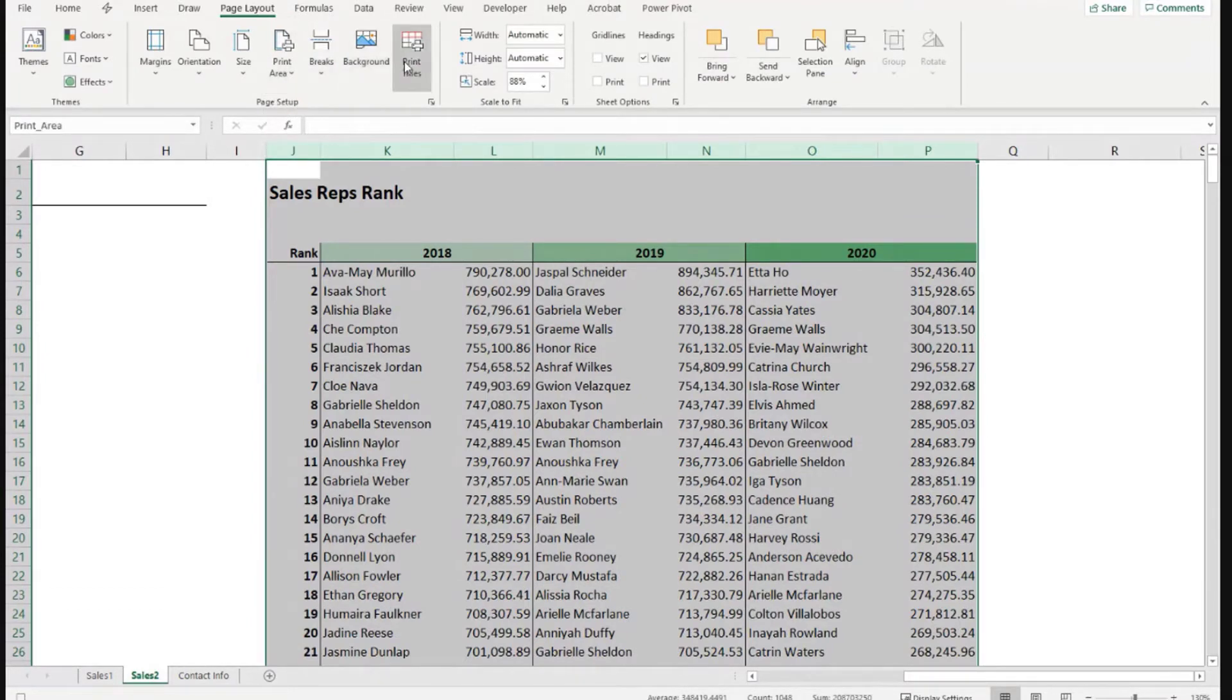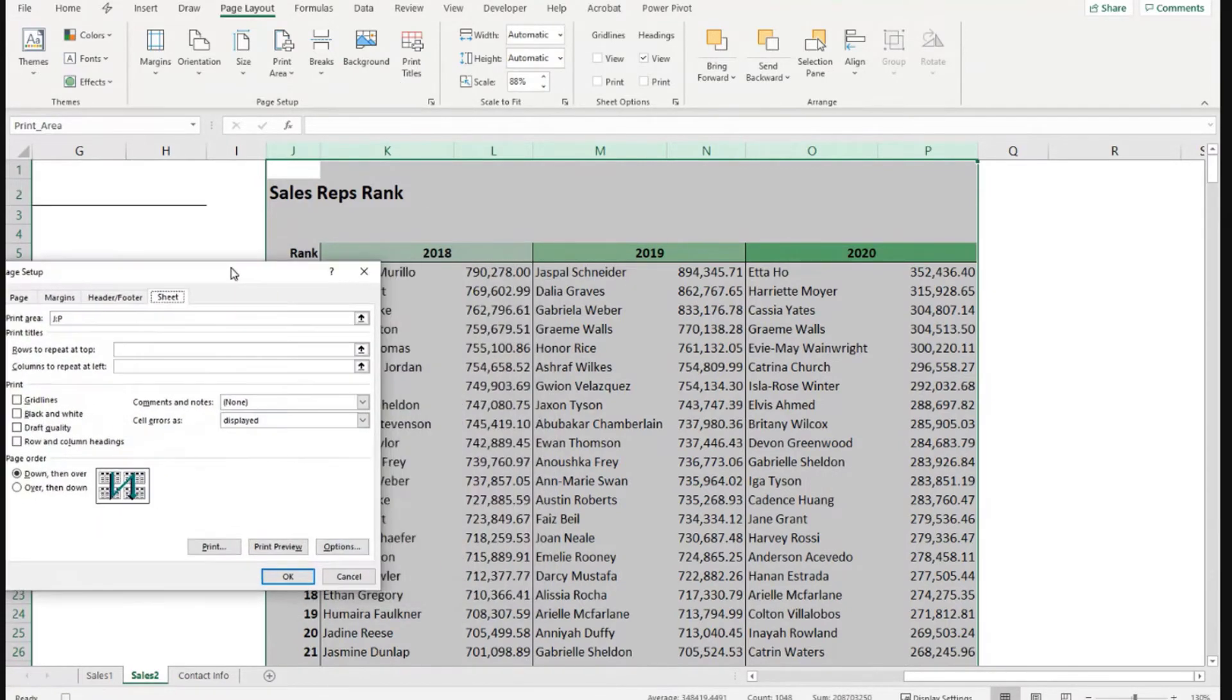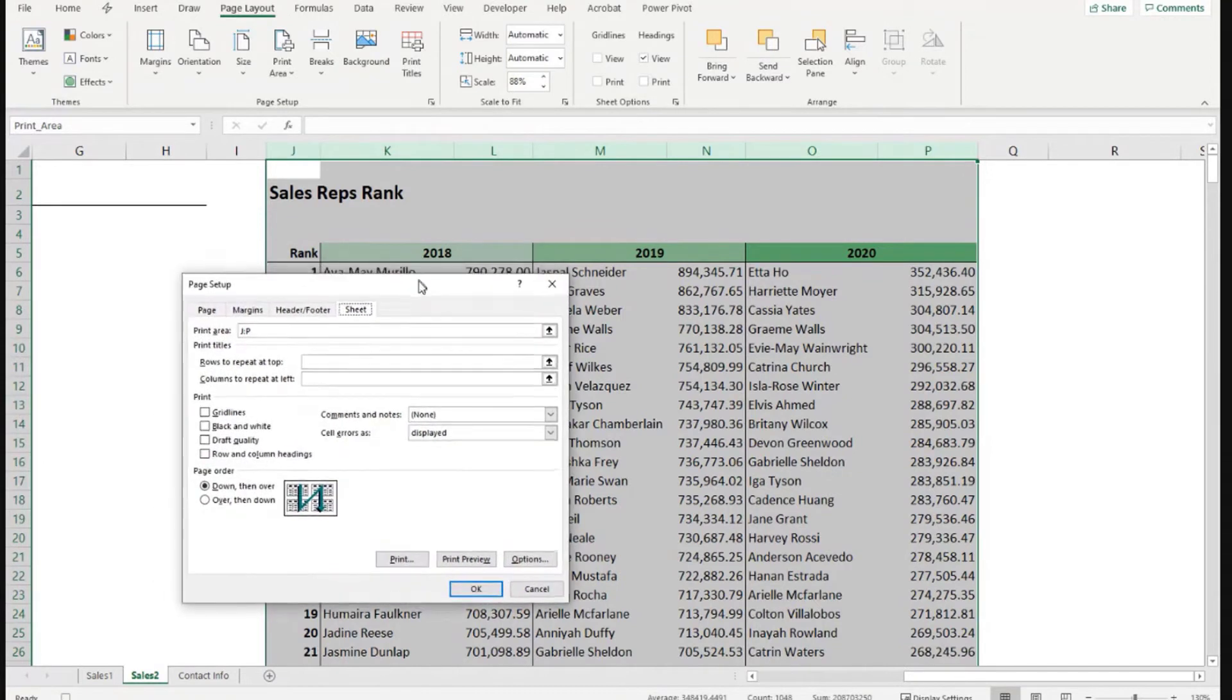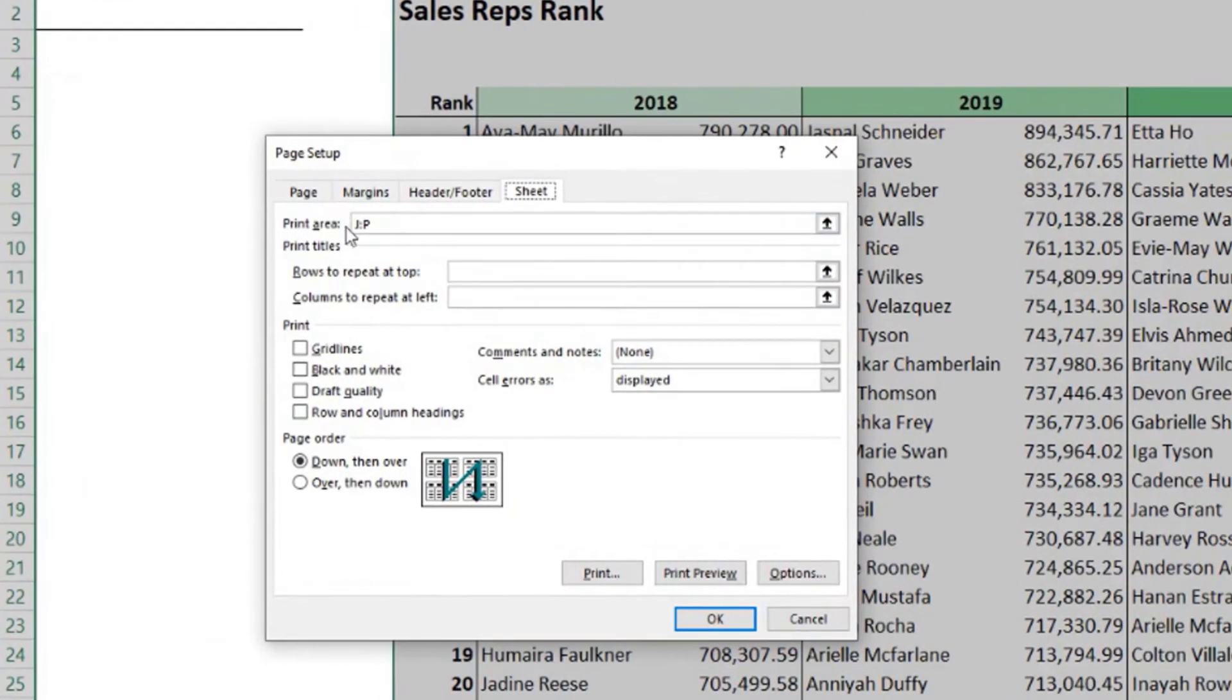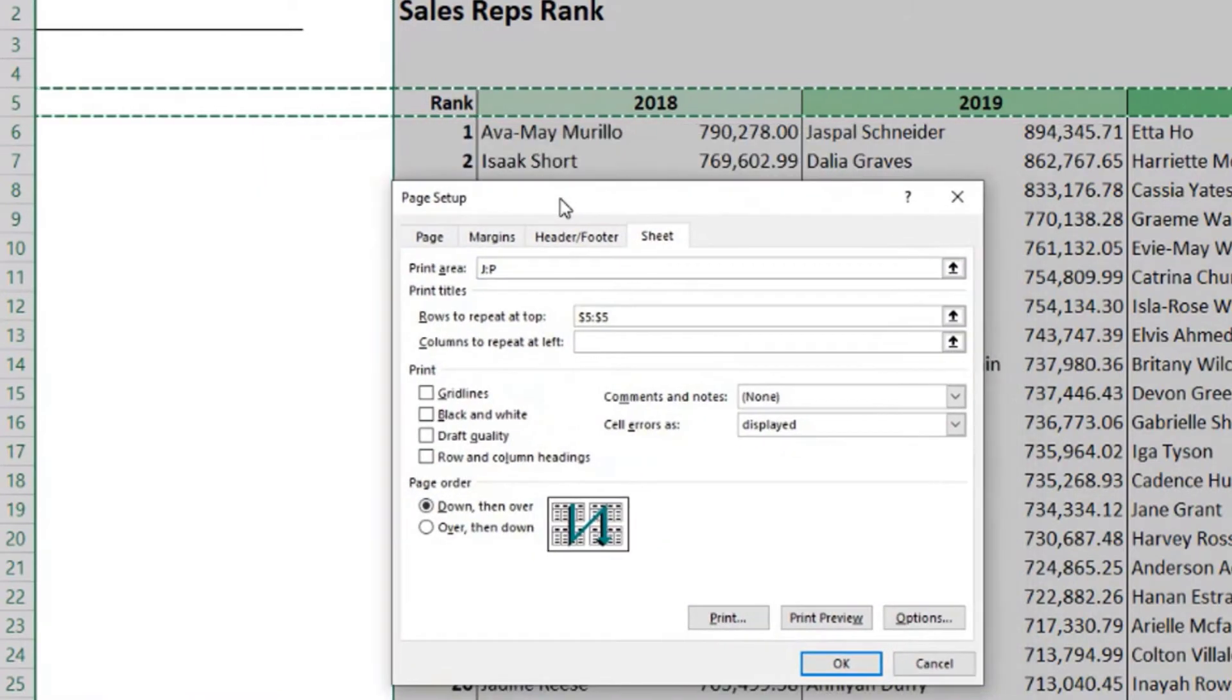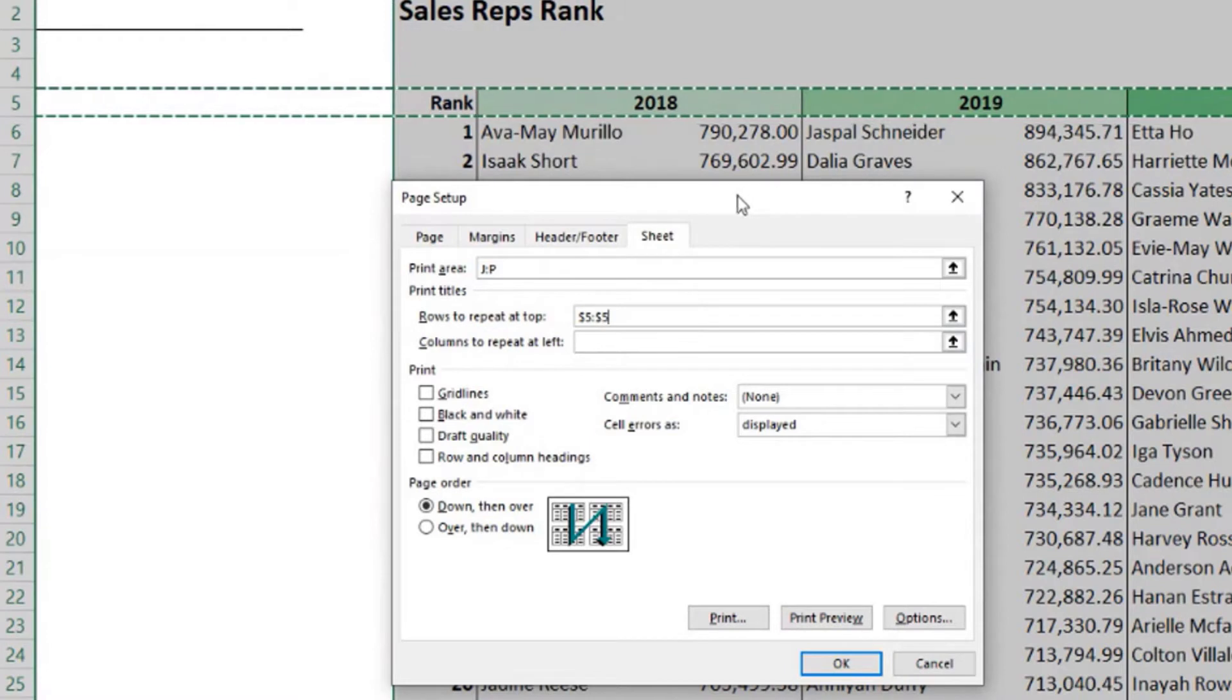Then I also want to make sure that row number five is the row to print in all the pages, in case I need more than one page to cover all the data. You see here, print area is already set up there. Rows to repeat at the top would be row number five. In this case, I don't need to set any columns to repeat, because it's not too wide, the data that we need to print.